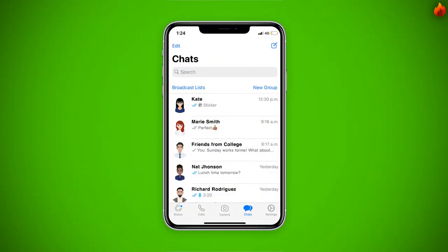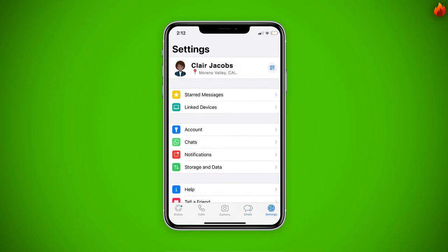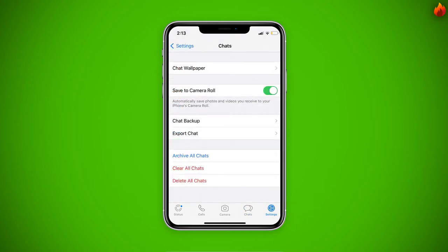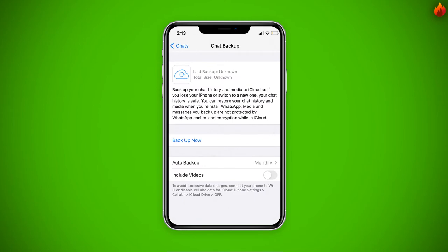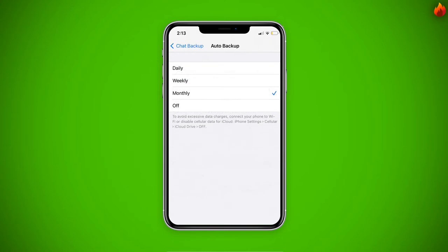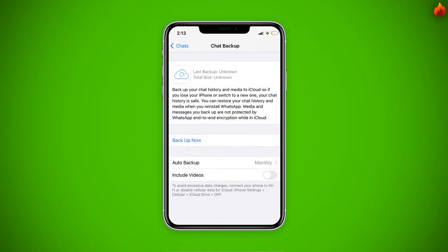Being in WhatsApp, go into Settings and click on Chats. Now click on Chat Backup. Here you can save all of your conversations locally. You would need to decide how often you want to save them and if you want to include videos. Finally, click on Backup Now.